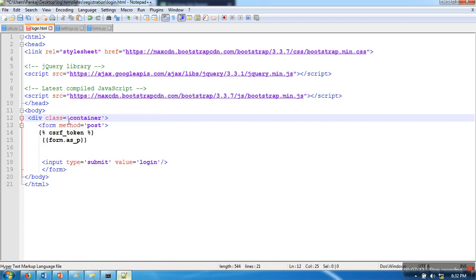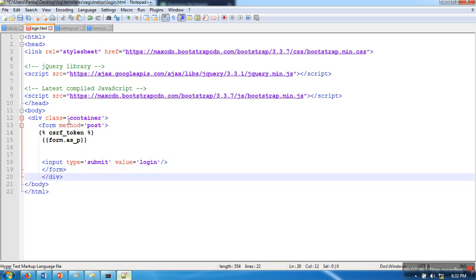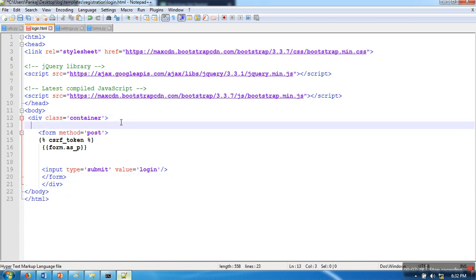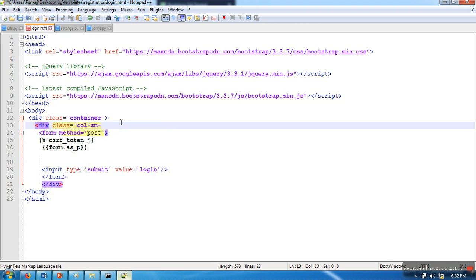We will use div class='container', and inside that div class='col-sm-6'.